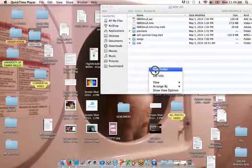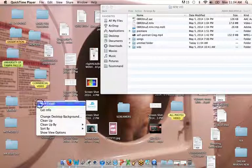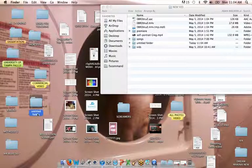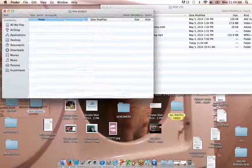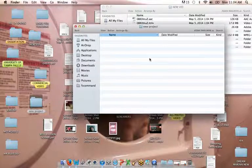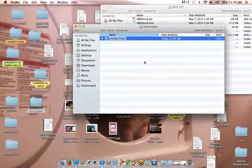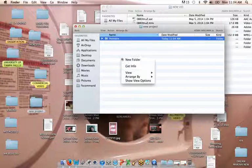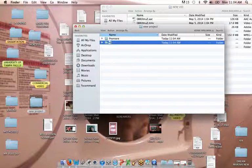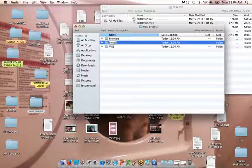I'm going to make a project folder, let's just make one over here. I'm just going to call it new project. All of this setup is going to be really important for us to do. So I make one that says Premiere, I make one that says vids, and I'll make another one that says songs.